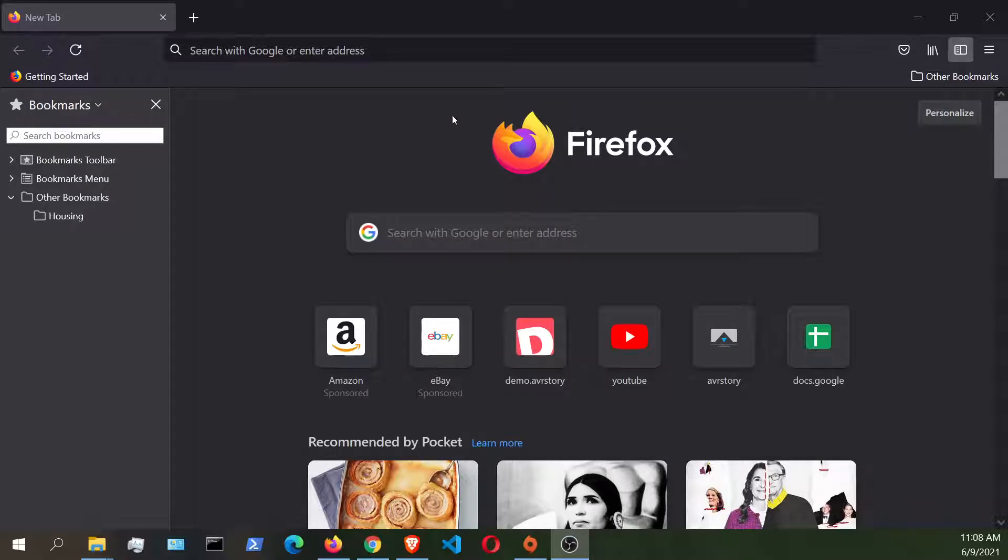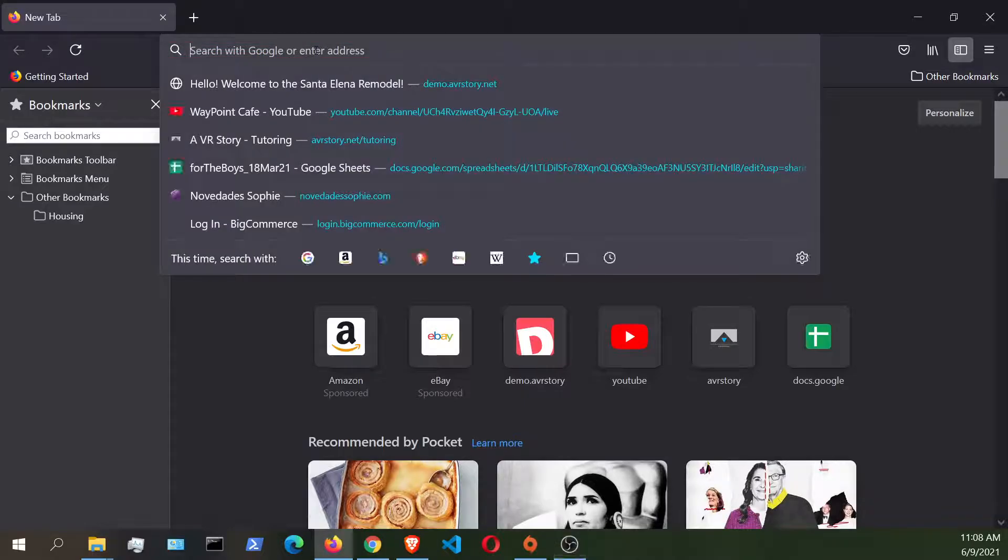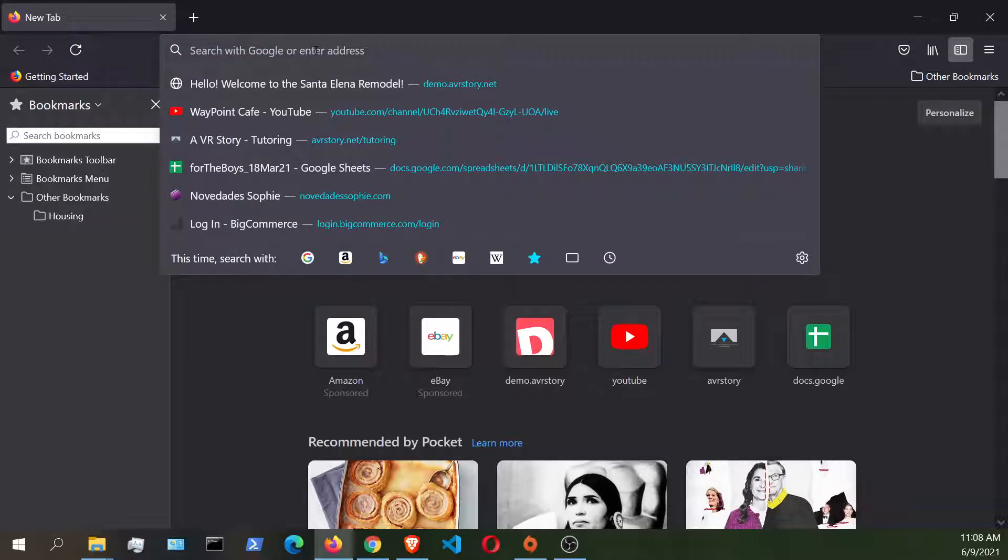So right now, as I described earlier, we have the Firefox browser on the screen. And for all intents and purposes, with a shameless plug, I'm going to connect to the VR story demo page here, which I have at the top of the screen. So I'm just going to click on that.